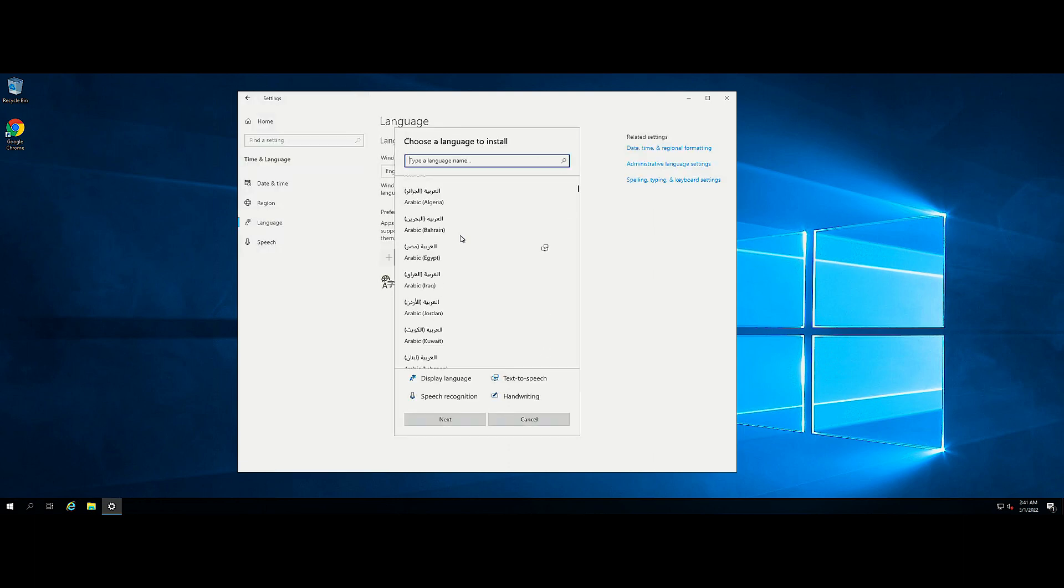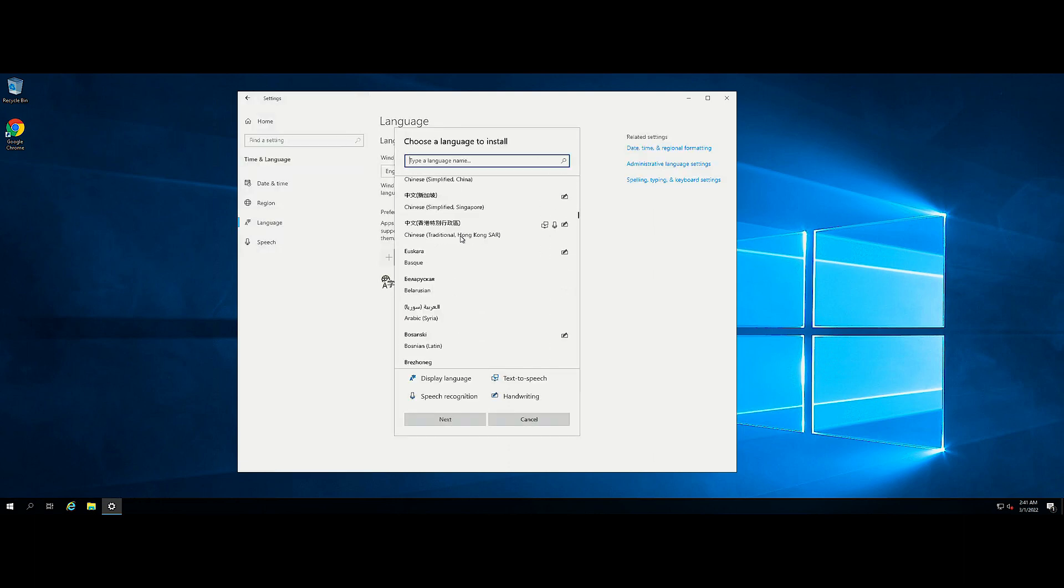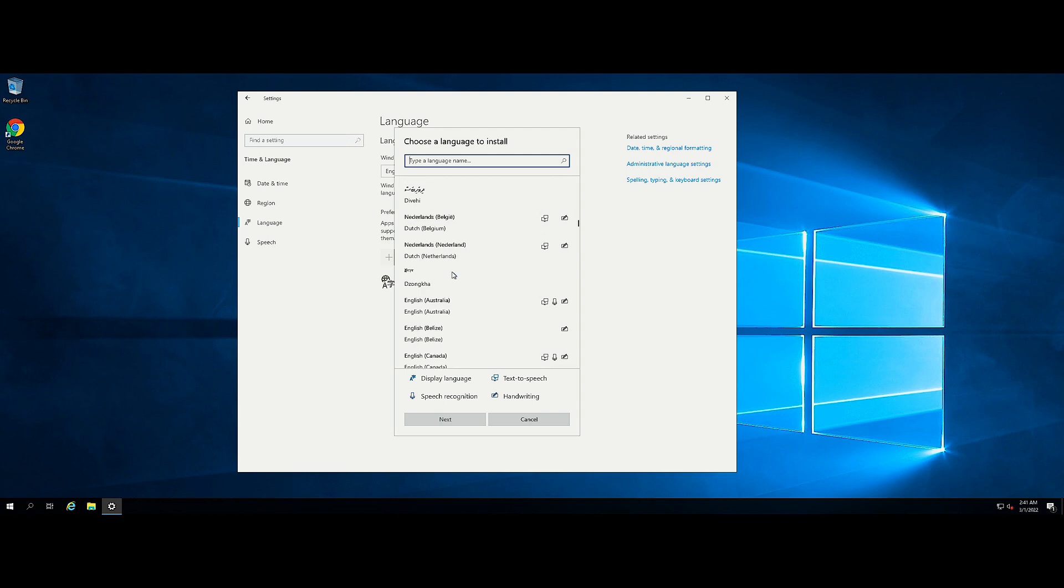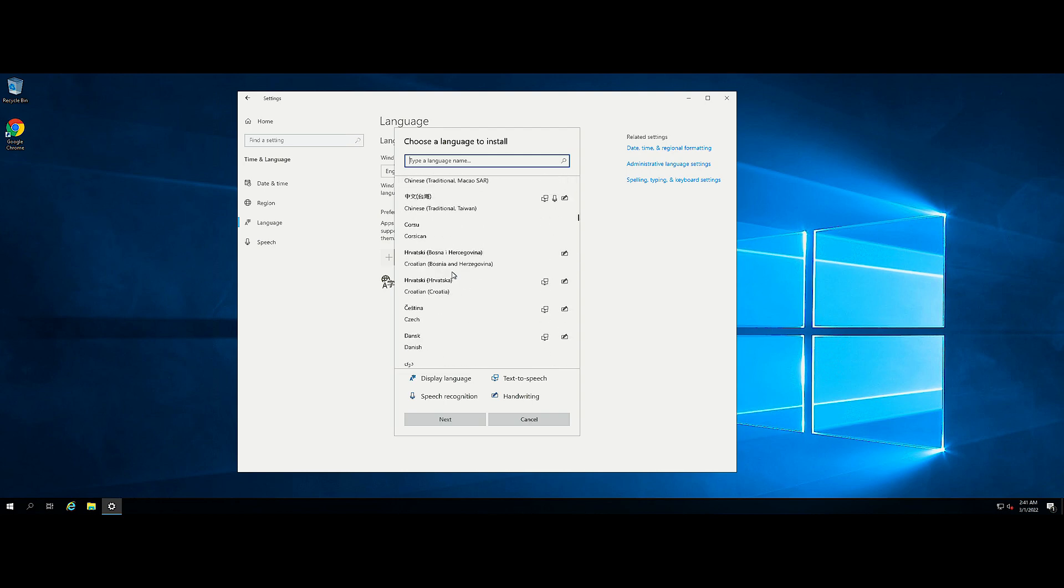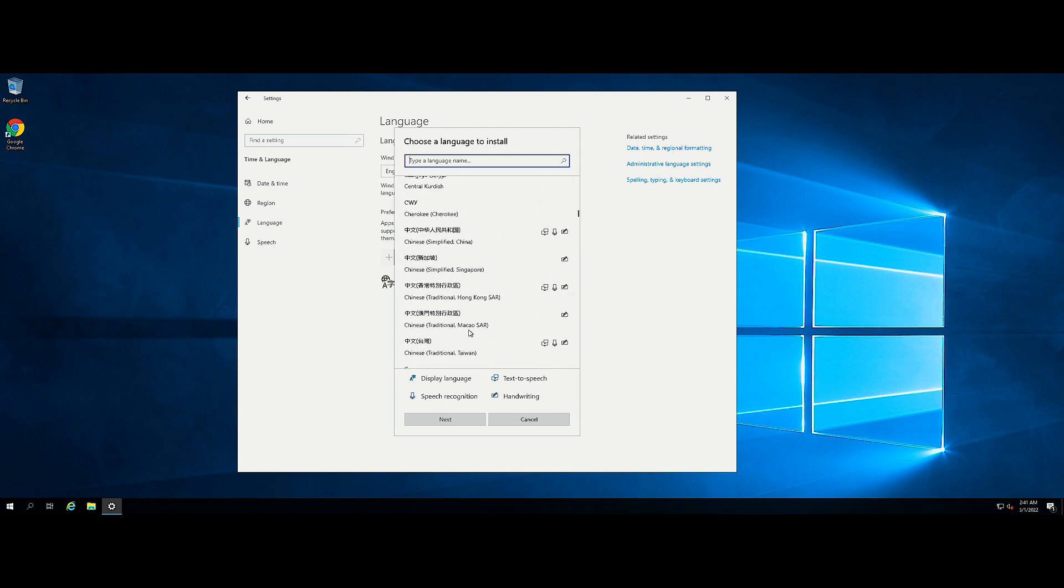On the Choose a Language to Install screen, select your language from the list and click Next. In this step, Chinese is selected as an example.